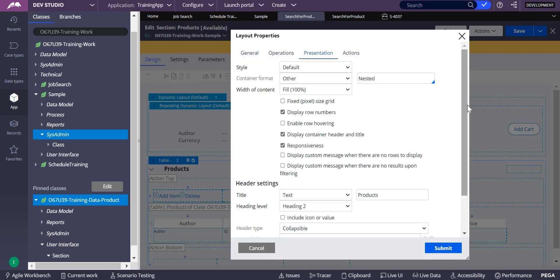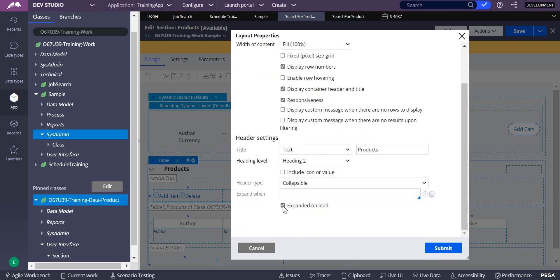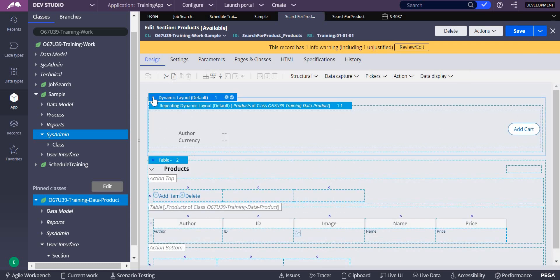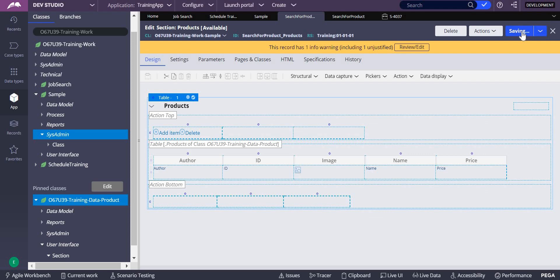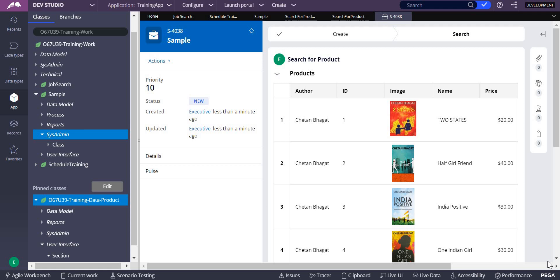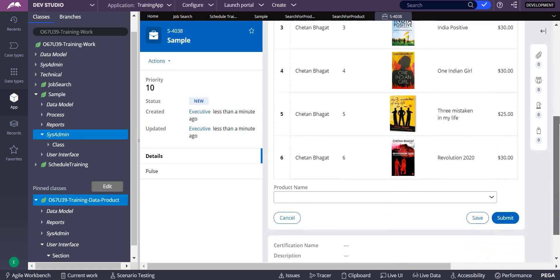Go to the table layout and click on it. Under presentation, you have collapsible right here. You can select defer load. But first, let's understand what happens without it. I'll use 'expand on load' and submit. I'll delete the defer load setting so you understand the table layout behavior. Save this, close, and create a sample case.